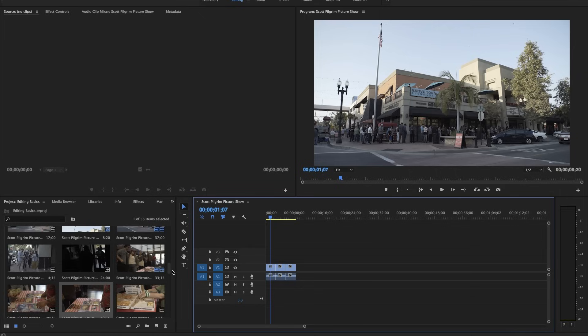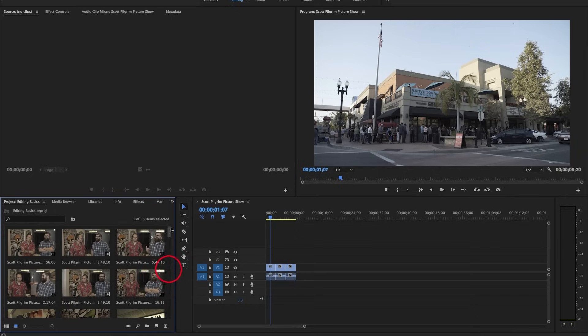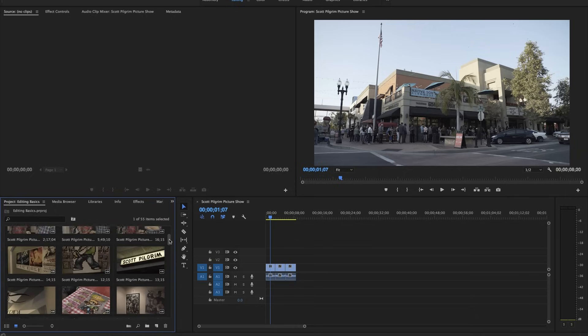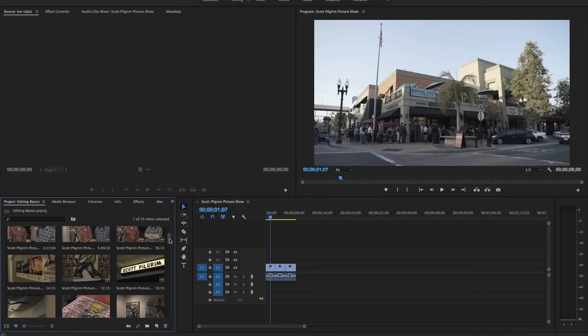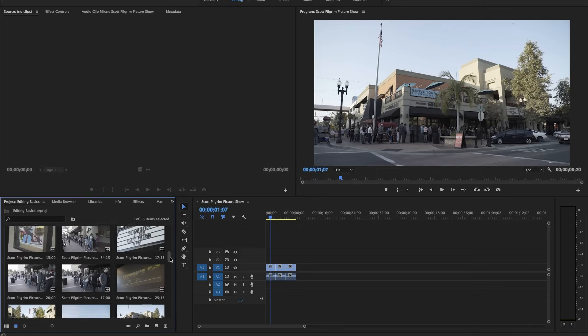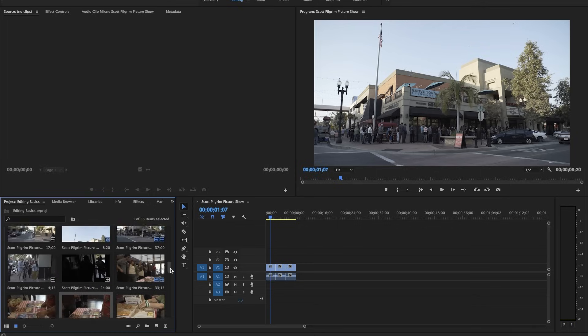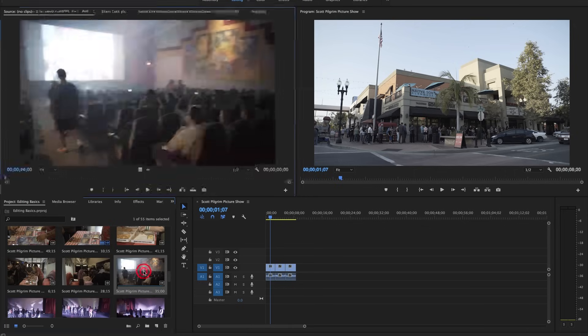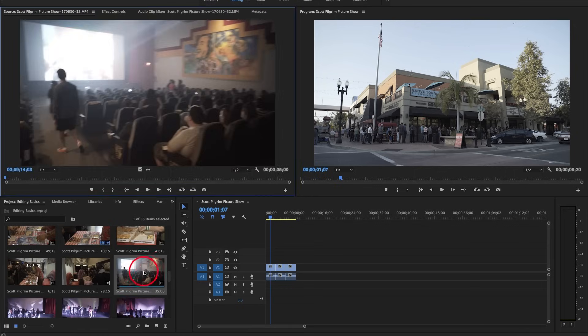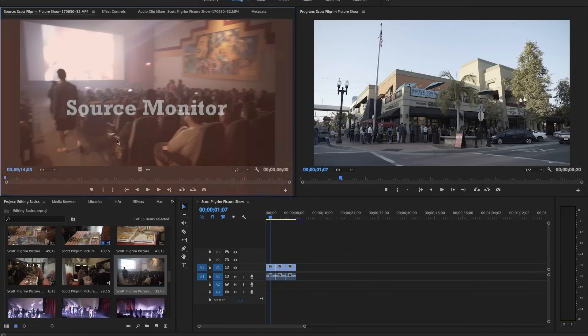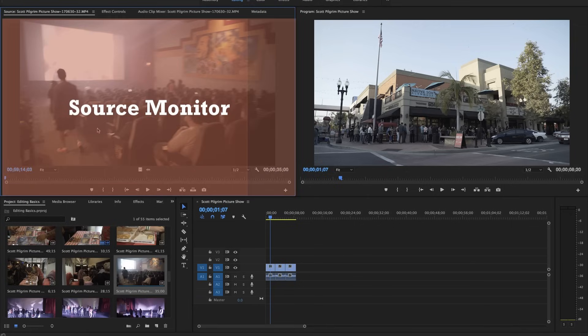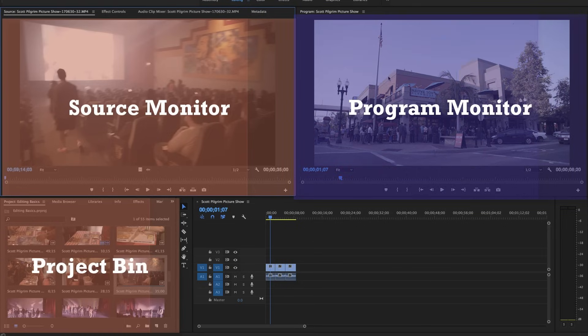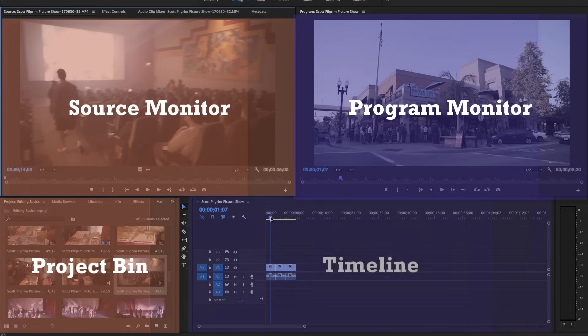Opening footage in the source monitor and selecting from there. So the way that we start editing that way is we will double click on a piece of footage and that will open that footage into the source monitor. Now I'm going to do a longer video that goes over the basics of the interface, but to quickly go over it, we have our source monitor that's tied to our footage down here. And we have our program monitor that's tied to our playhead over here on our timeline.